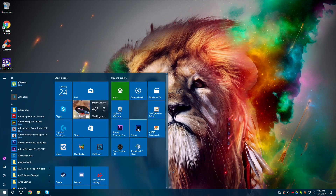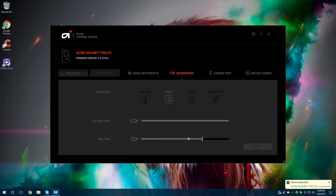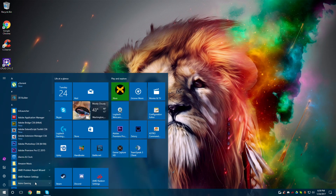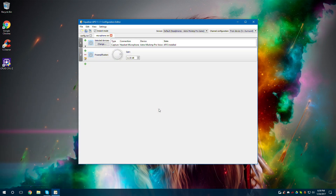Even if I go into my Astro Command Center and go to Microphone, I can't really boost it at all. So, what we're going to do is boost it through Equalizer APO. We're going to turn off Instant Mode because I need to keep the settings where they are right now.